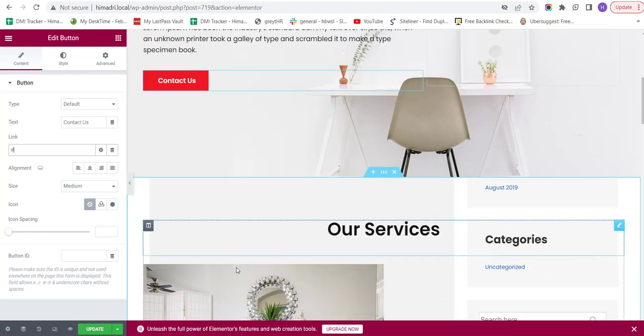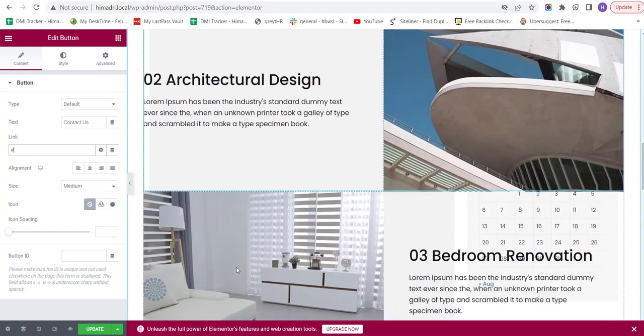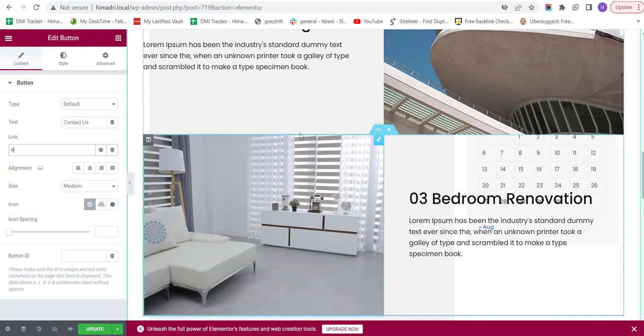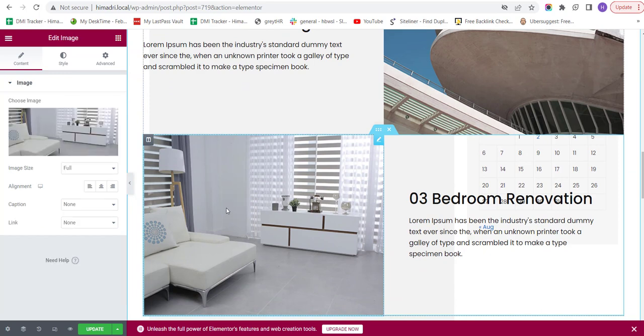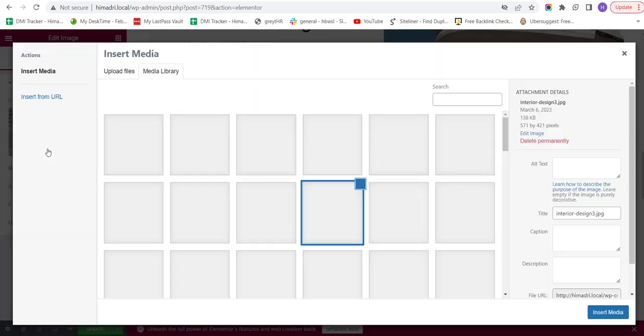Now, let's say I want to change this photograph here. And for that, again, I'll click on this photo. Now, this will open a panel on my left-hand side. Here, I get two options. Either to remove the image or to choose the image. So, I'm going to choose new image. So, I'll click on Choose Image. This will open a new window.